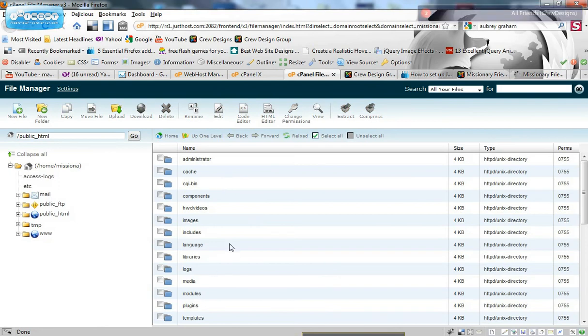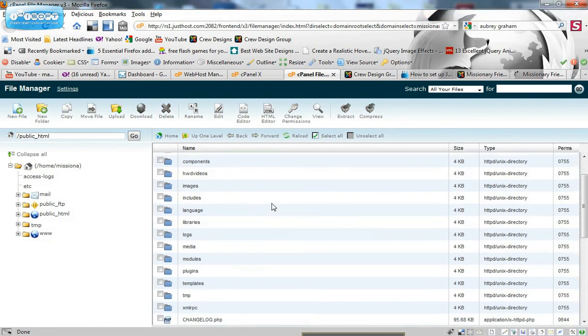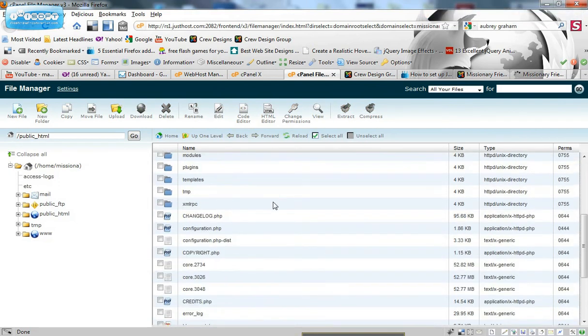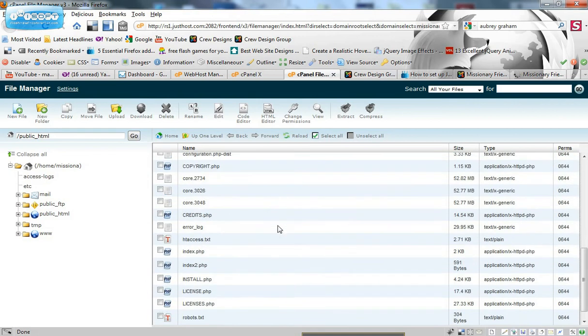Alright. So here I'm in my file and the file I need to change is called htaccess.txt. So find that. It should be right in public.html or wherever your source of Joomla is.